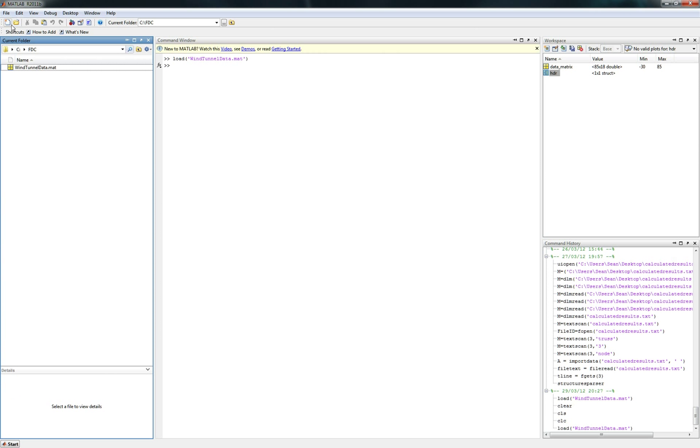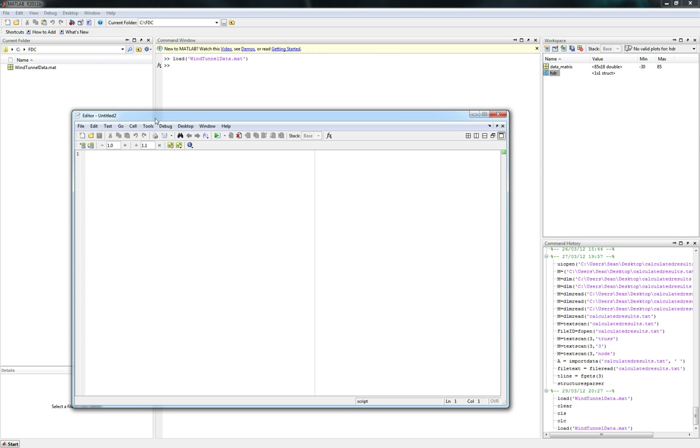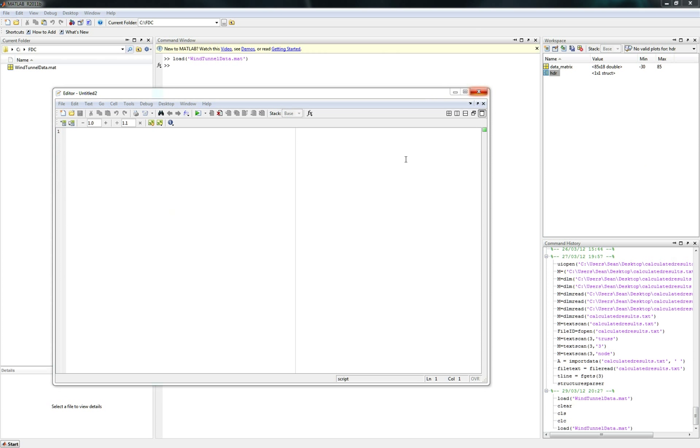What we want to do is we want to open up a new script or open up our editor file. For those of you who don't know MATLAB, it's time to learn. First thing you probably want to do is we want to go ahead and close everything. We'll just begin by closing all and CLC. That'll just clear everything. If you run it multiple times, you will end up with like 8,000 figures open at once.